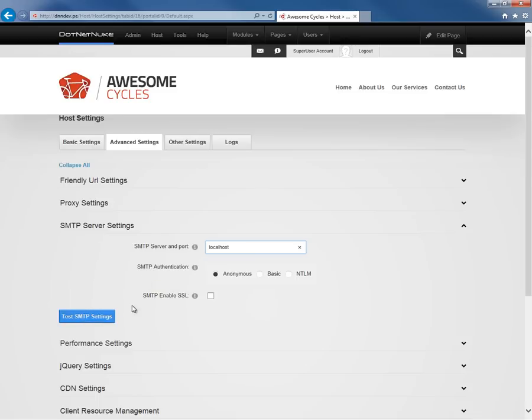If it's successful, you'll see a message on the screen that tells you the email was sent. After you test the SMTP settings, you do still have to be sure to update the settings with the buttons down below.